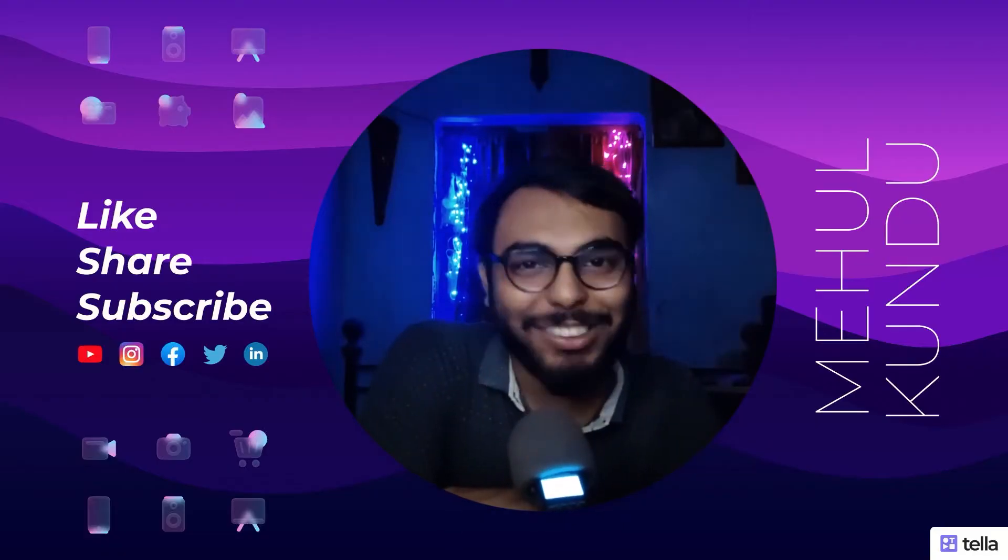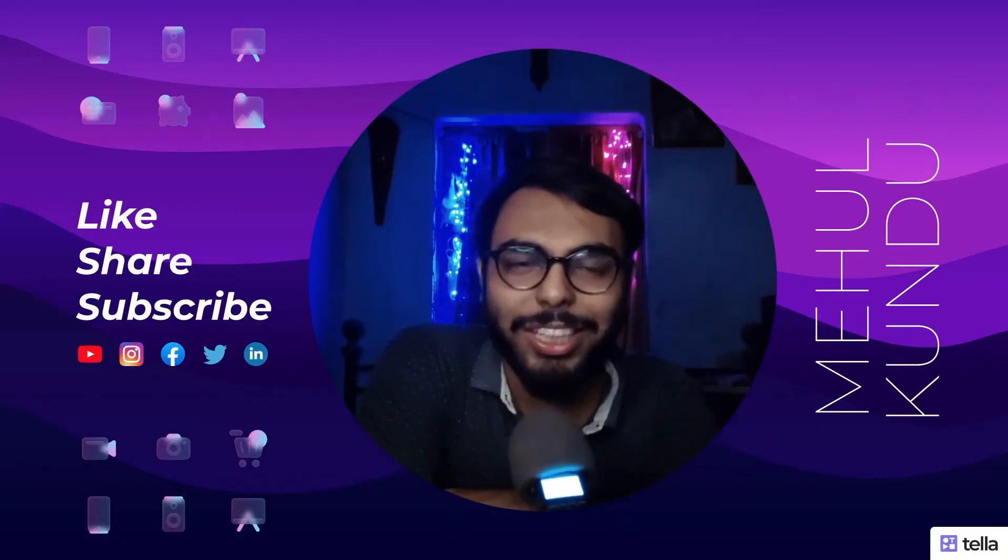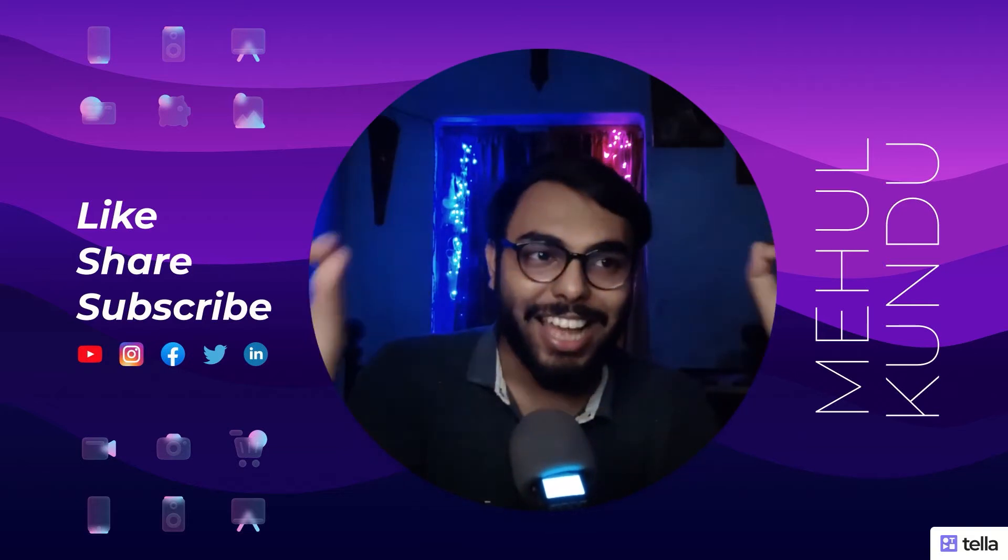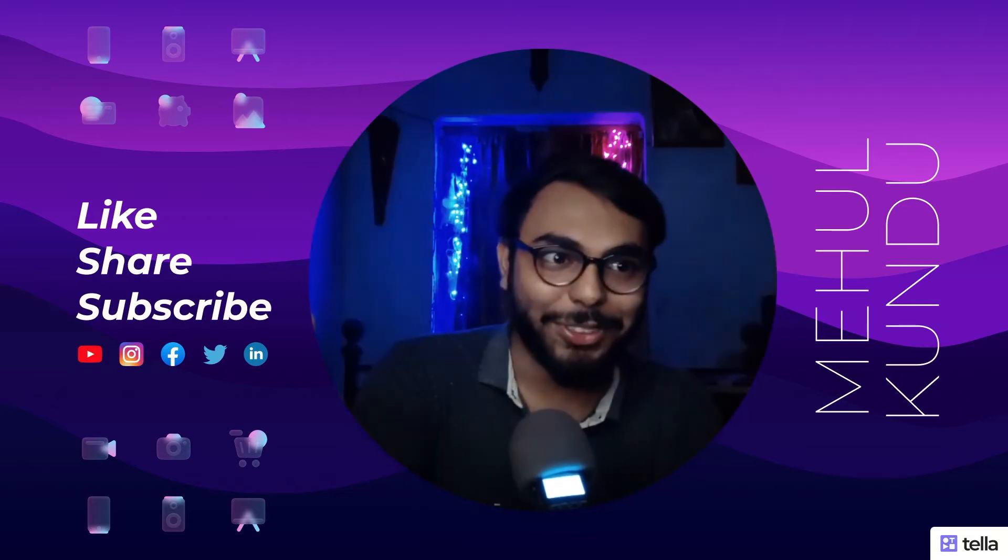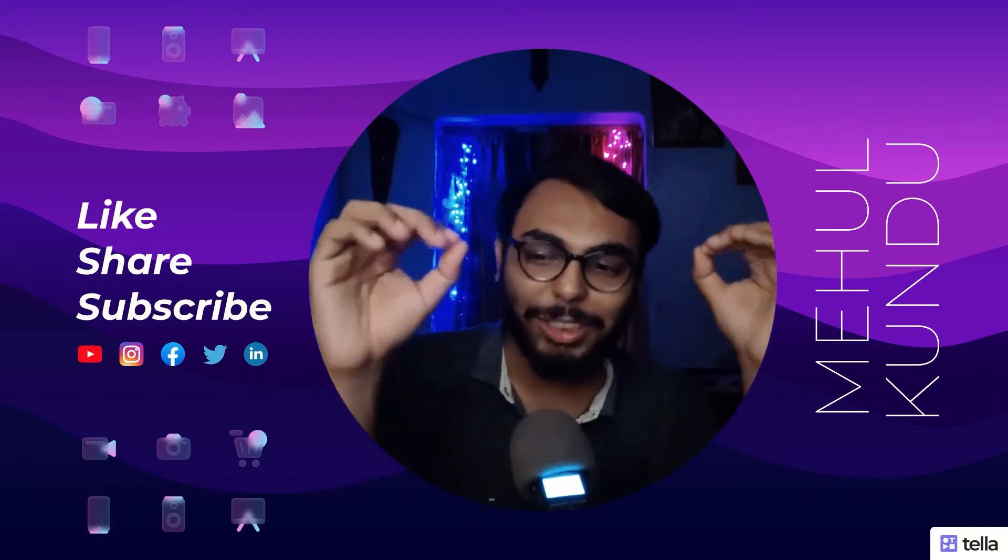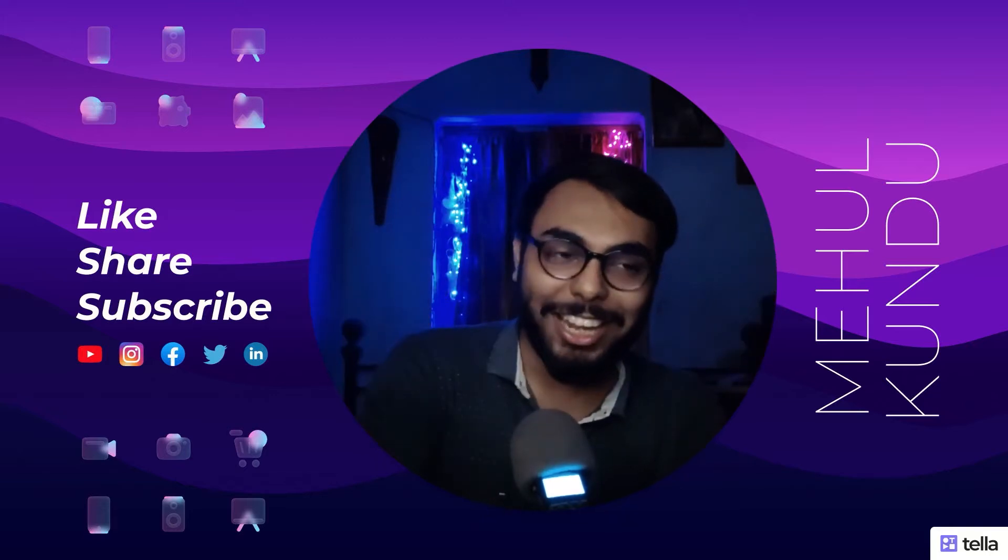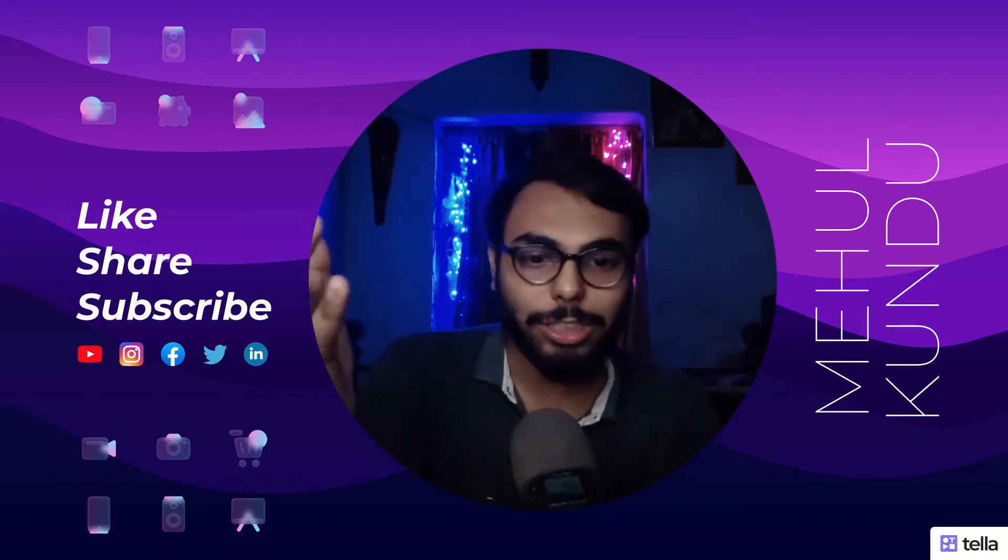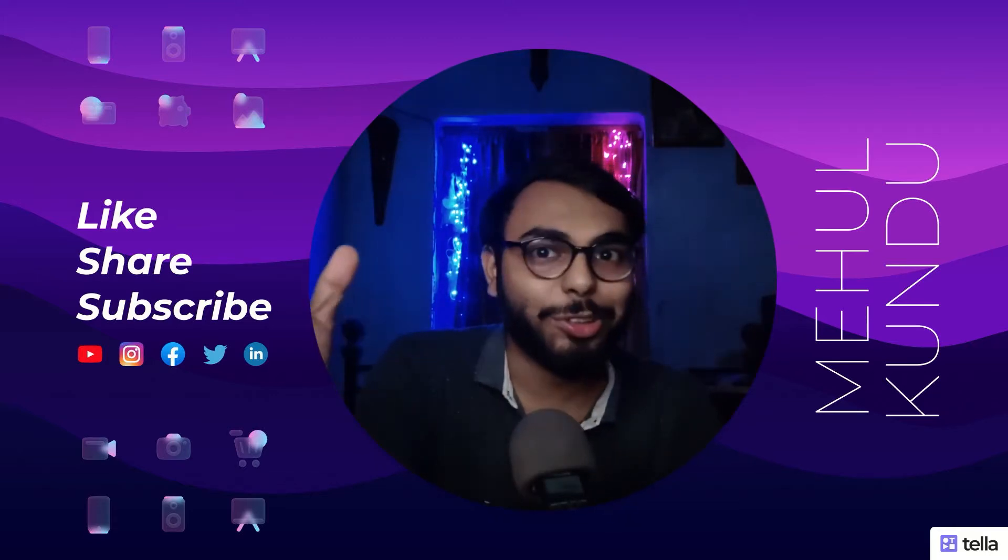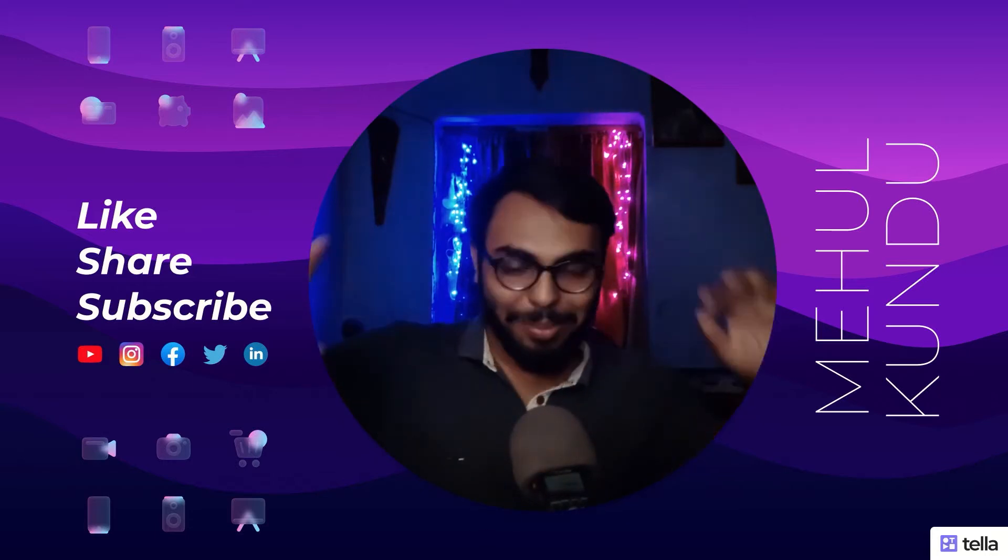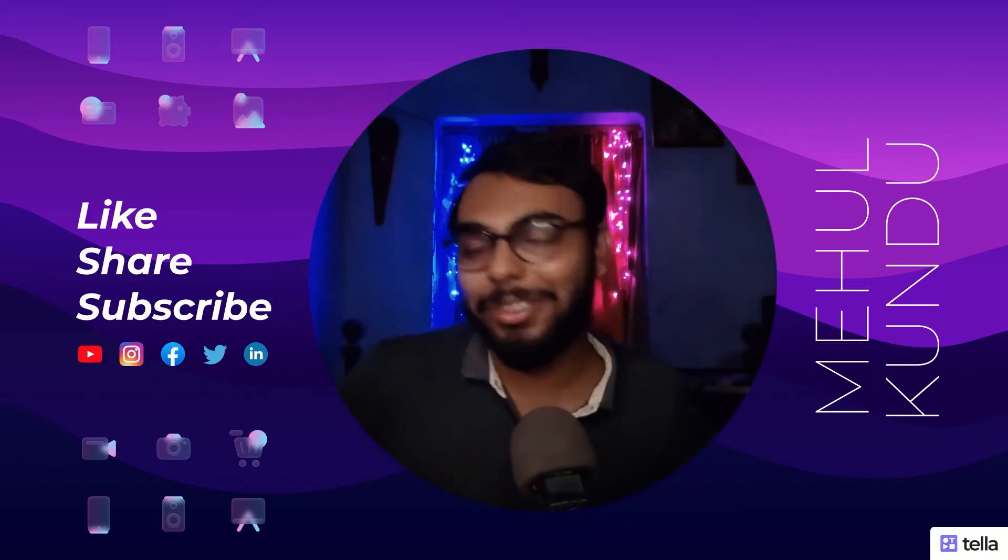Hello guys, Mehul here back again with another new video. Today I'm gonna give you a tool and you're gonna be so much excited about it, especially singers and musicians. You're gonna be greatly excited about it.